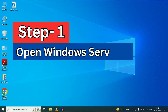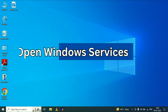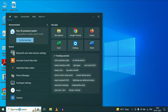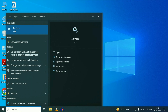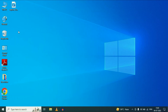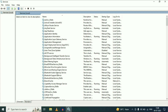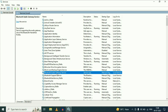First, open your Windows Services. Go to your search icon and search box, and type services. Now click on this option, Services. Now whatever Bluetooth related service you see here, you just need to go to them one by one.